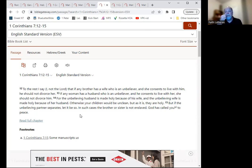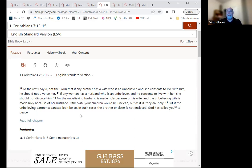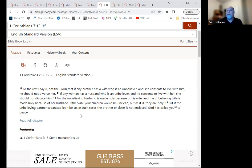Now, that brother or sister is not enslaved is saying that they are not required to remain married. They're not stuck in that marriage bond, even though the spouse has left them. Okay? So they are freed from that marriage. So abandonment is another legitimate reason for divorce.